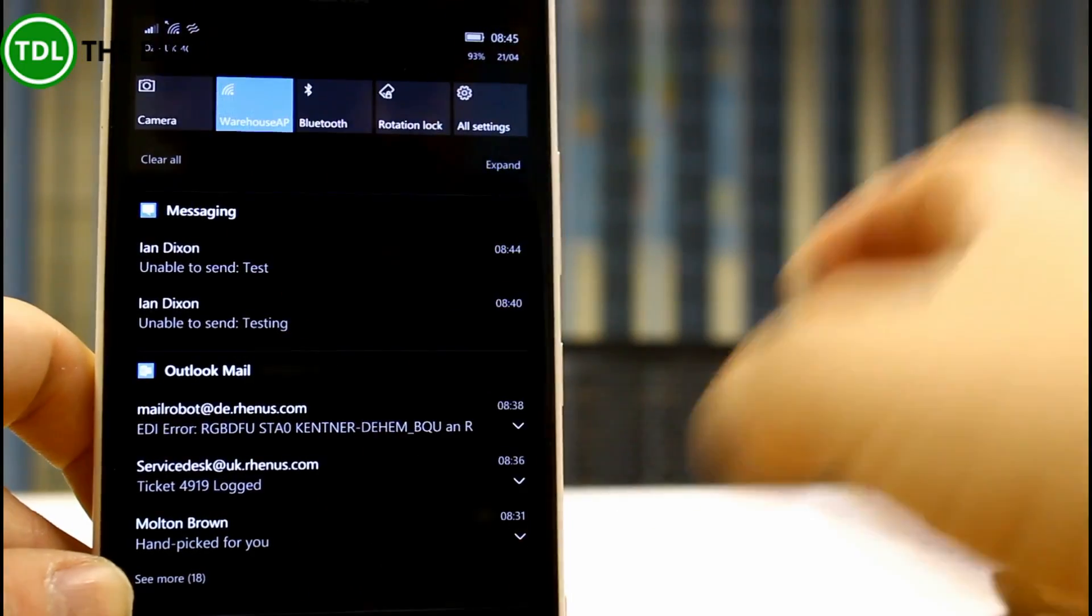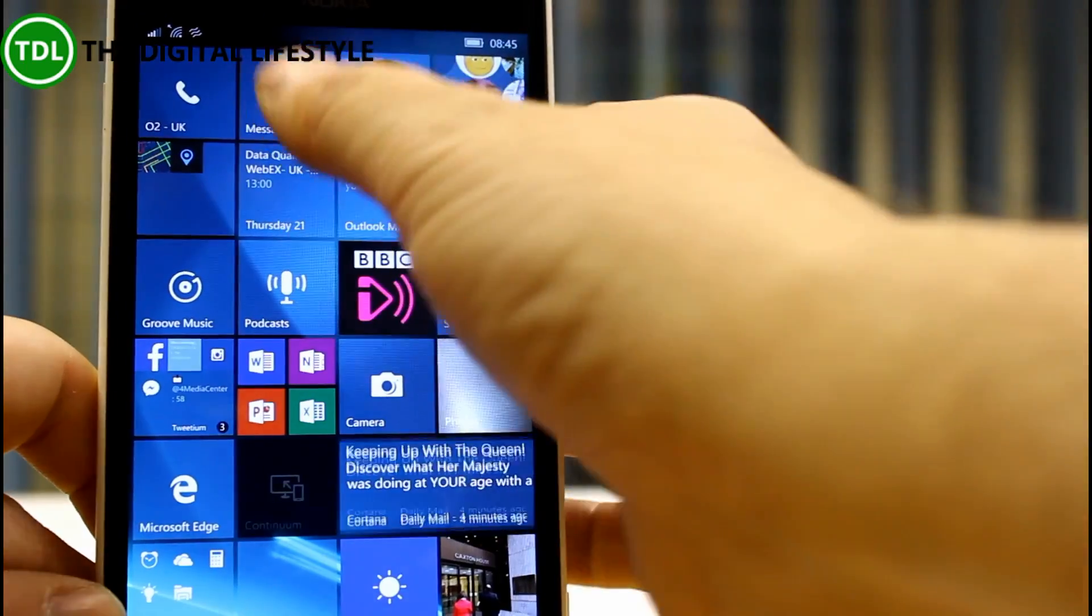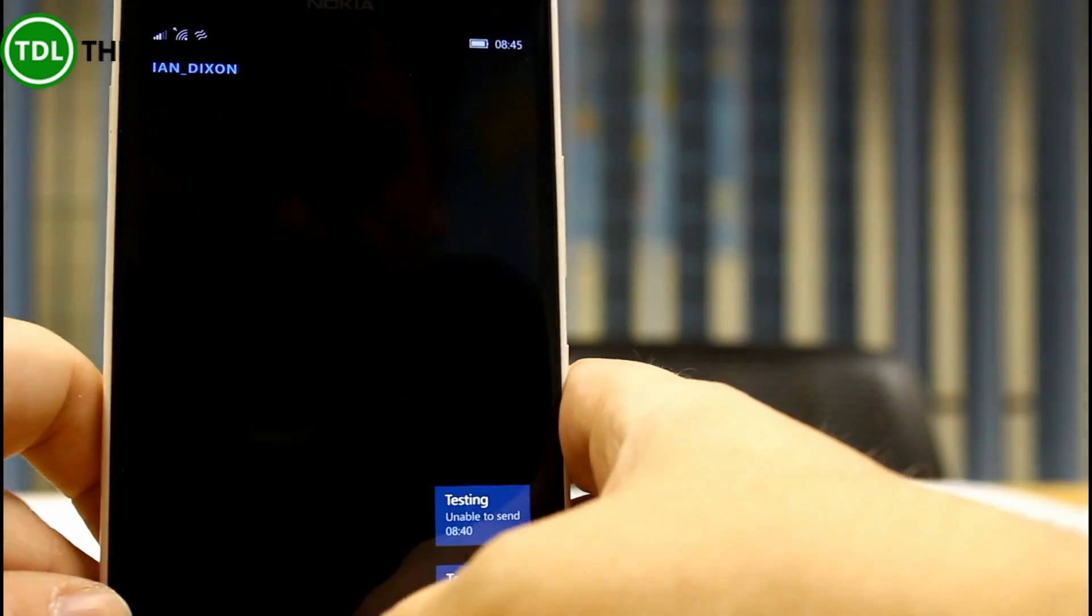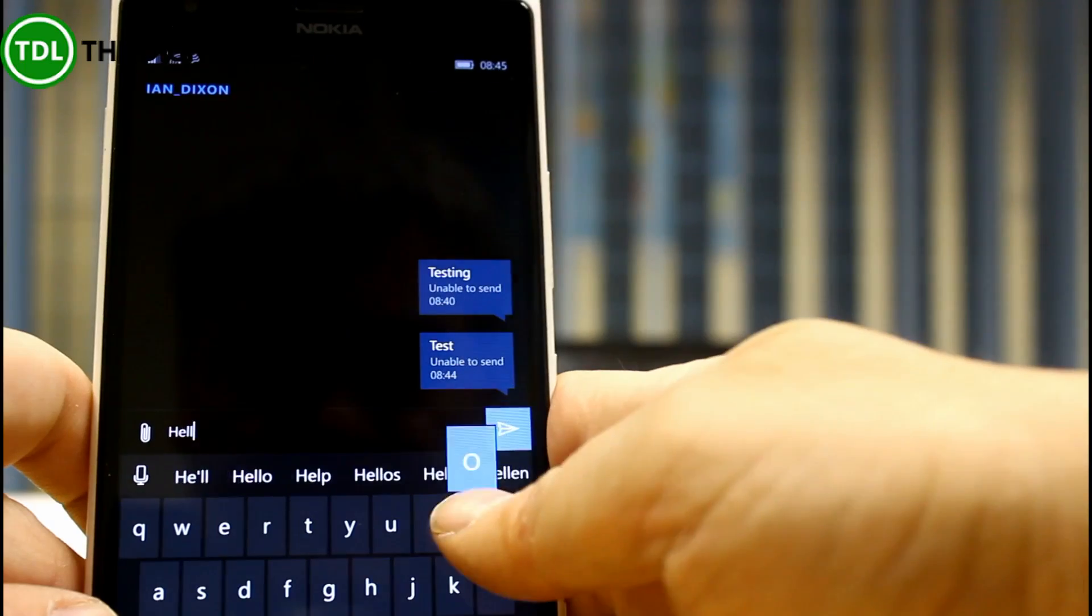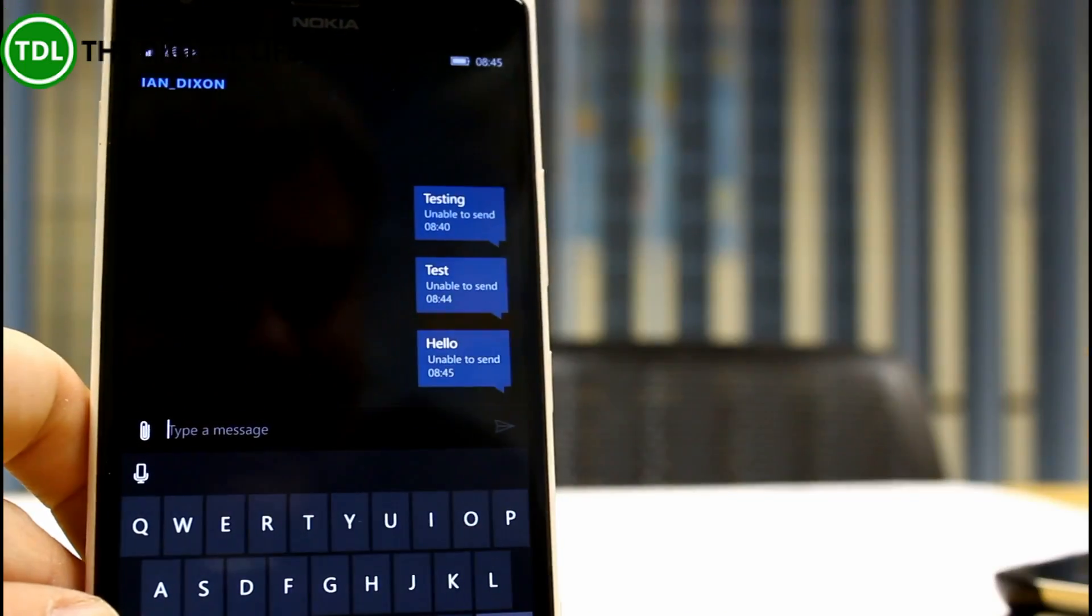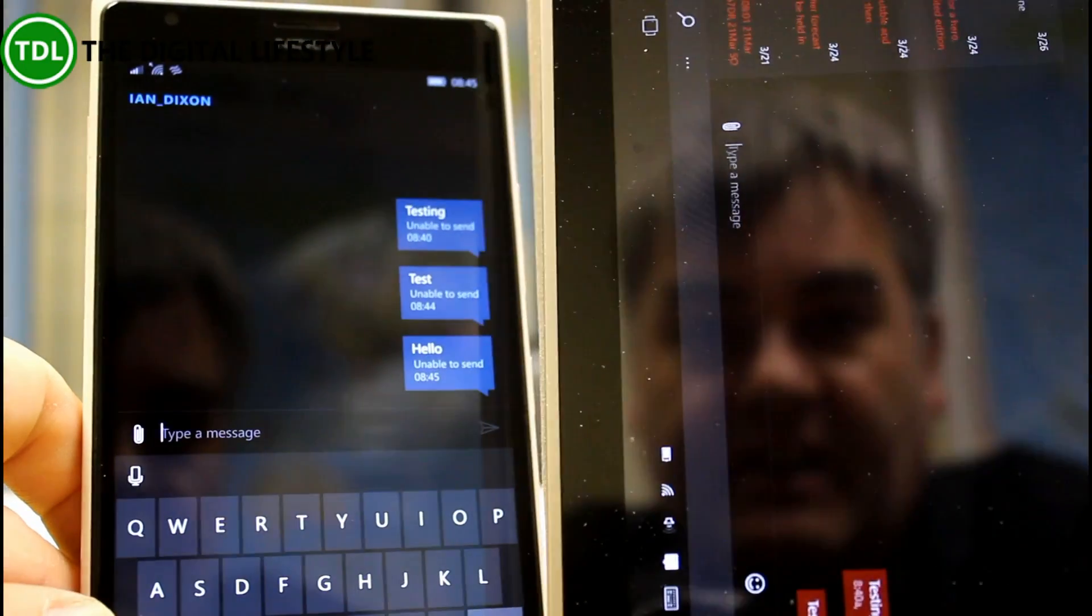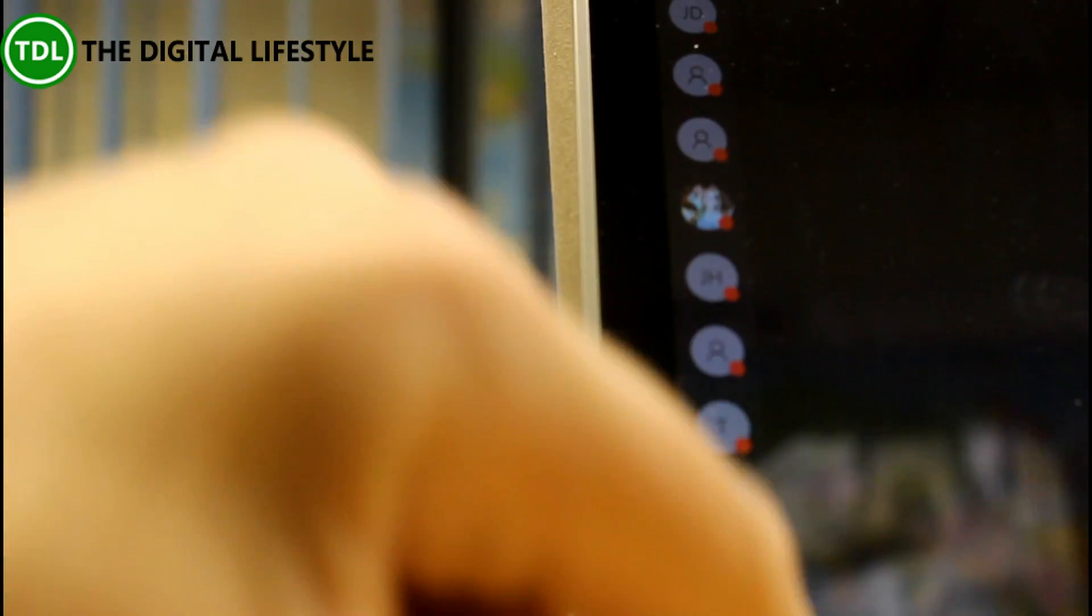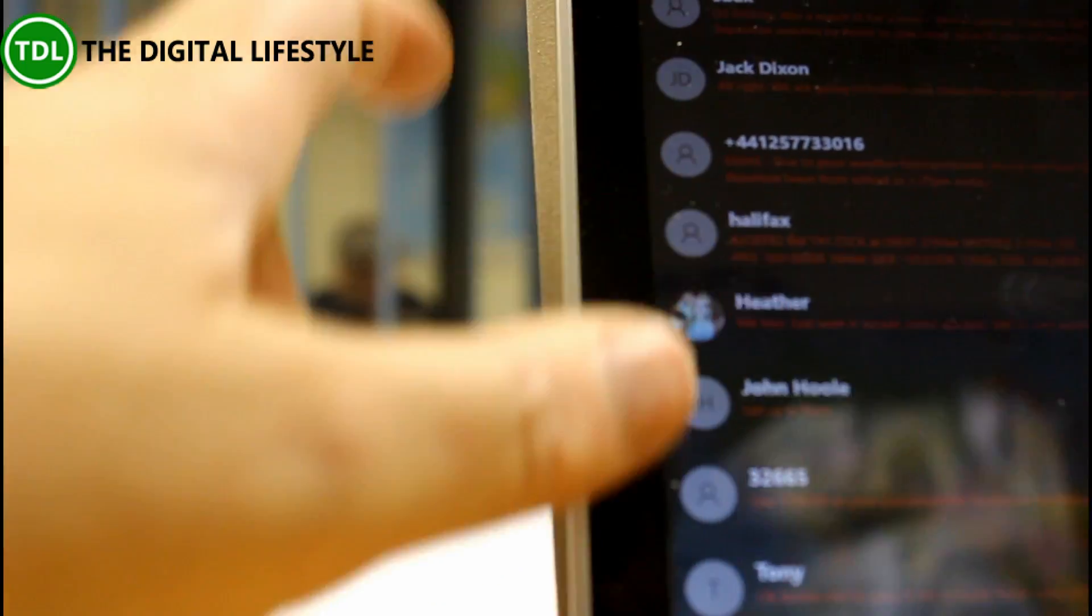Alternatively what I can do as well is in messaging I can send a text message which isn't able to send and that should then appear on here, which is not done, probably because I'm doing a test. I should perhaps try a real person.